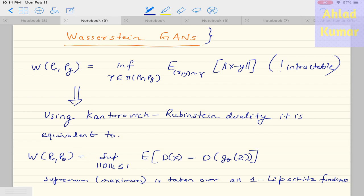Hello everyone. In this lecture we will be discussing more details about Wasserstein GAN and what analysis we can infer from it. The main target of this lecture will be to gain more insights into Wasserstein GANs.